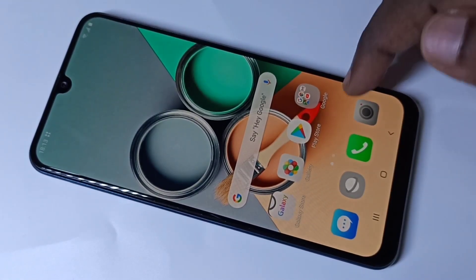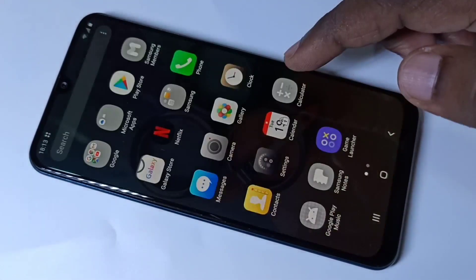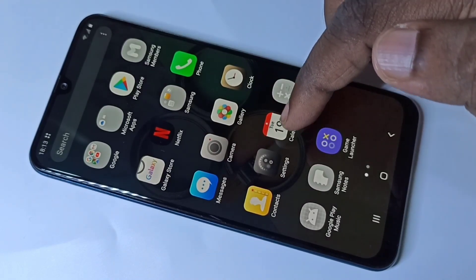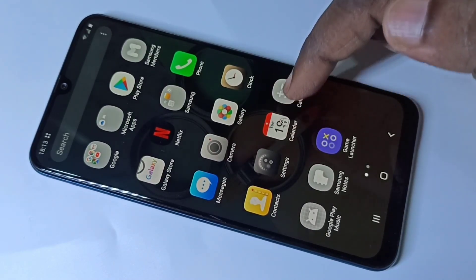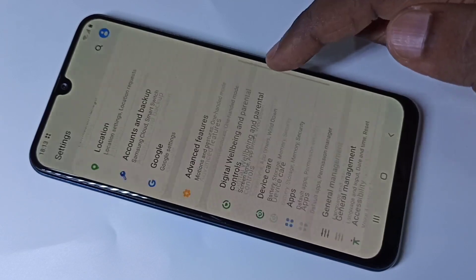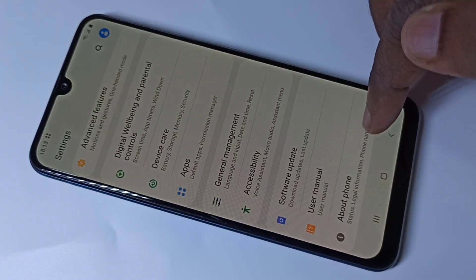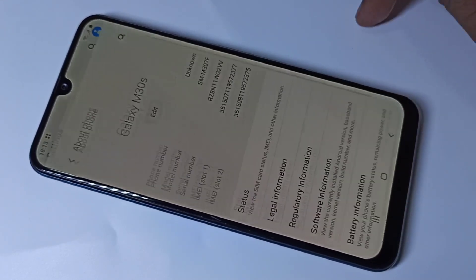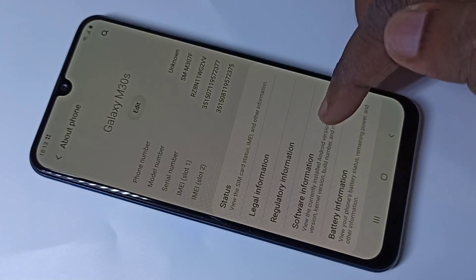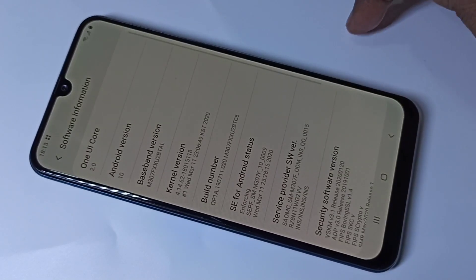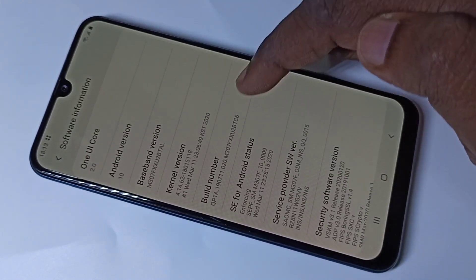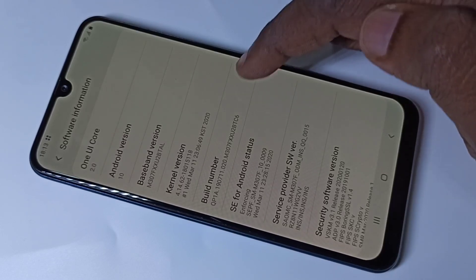Hi friends, this video shows how to enable or disable developer options. Go to Settings, scroll down and tap on About Phone, then tap on Software Information. Here you can see the Build Number — on Build Number we need to tap seven times.